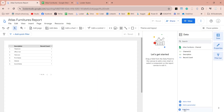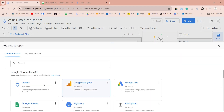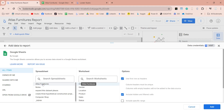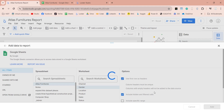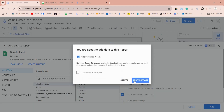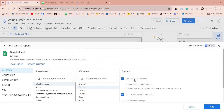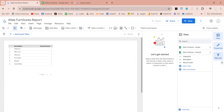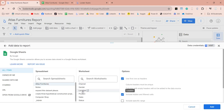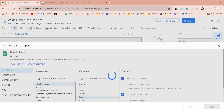To add another table, click on the add data button below. Then go ahead and select Google Sheets, and then select the Atlas Furnitures and then the gender worksheet. Click on the add button. On this window, click on the add to report button. Now the gender table is also added and is available in the data pane along with its fields. Use the same method to add all the remaining tables from the Atlas Furnitures workbook one by one.